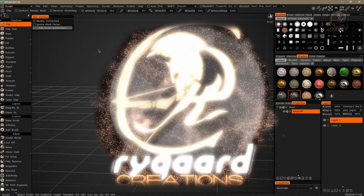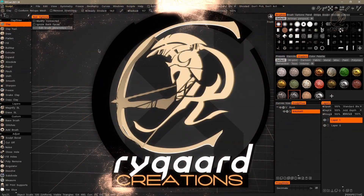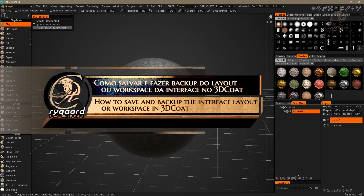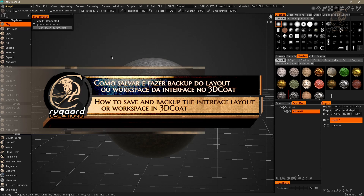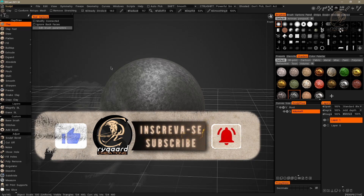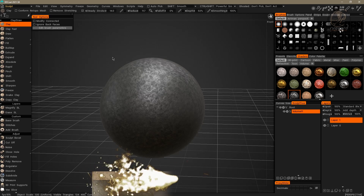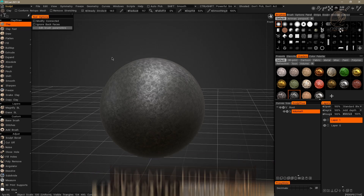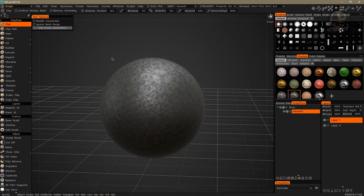Hey, welcome to High God Creations. In this video I'm going to show you how to save and make backups of the interface layout or workspace in 3D Coat. First of all, it's very important that we know how to save and backup the interface. It's a very simple process, and at some point this simple save process — which is often ignored by people — will literally save your life.